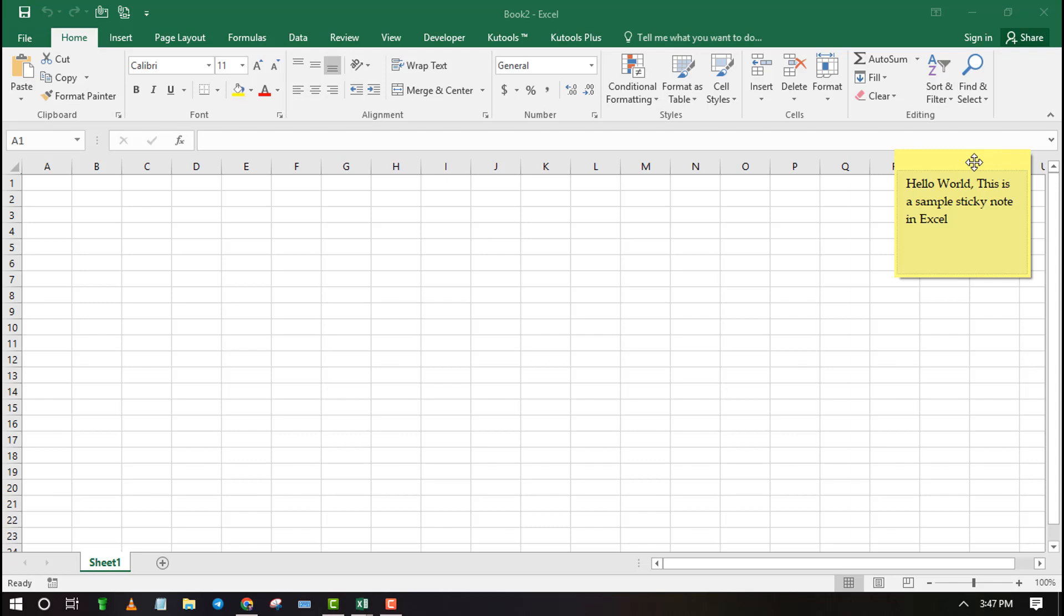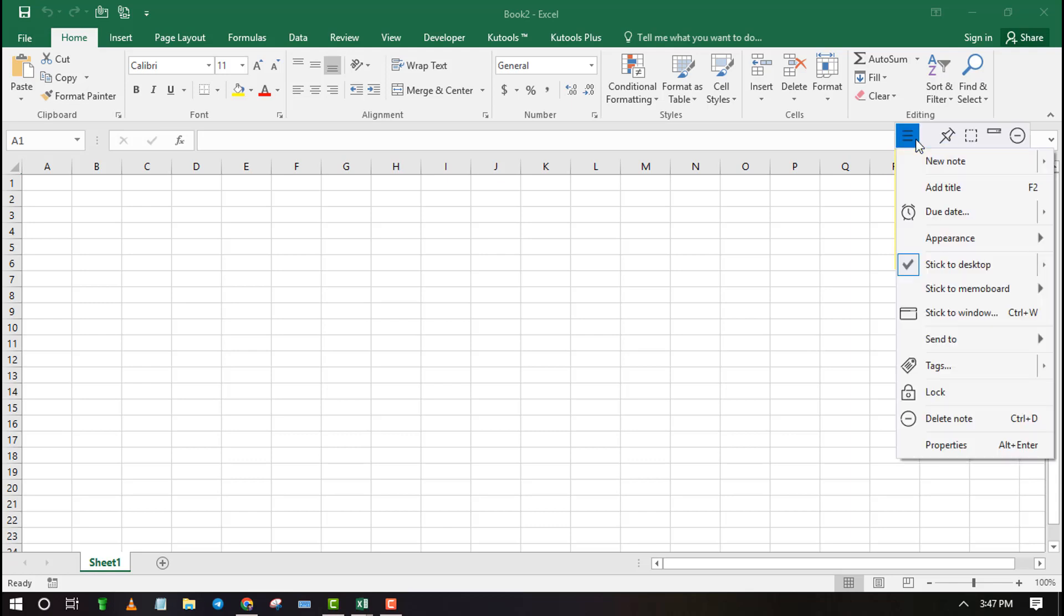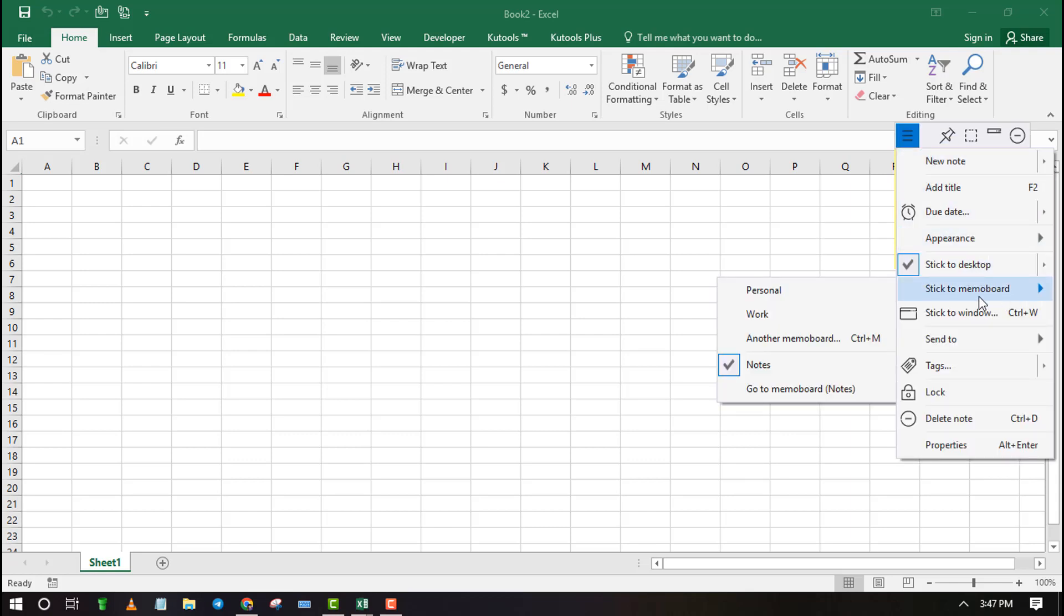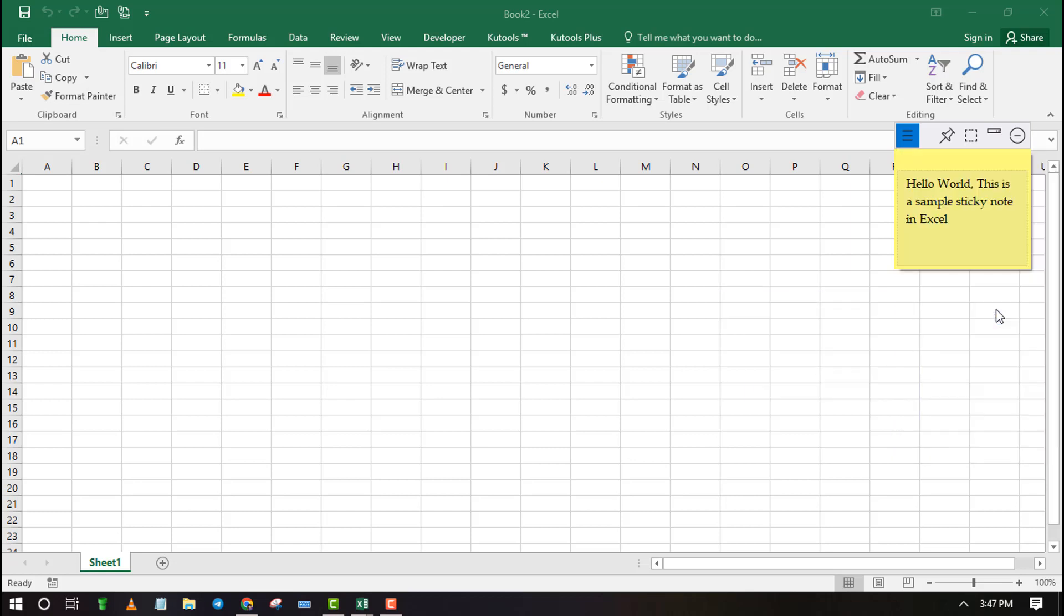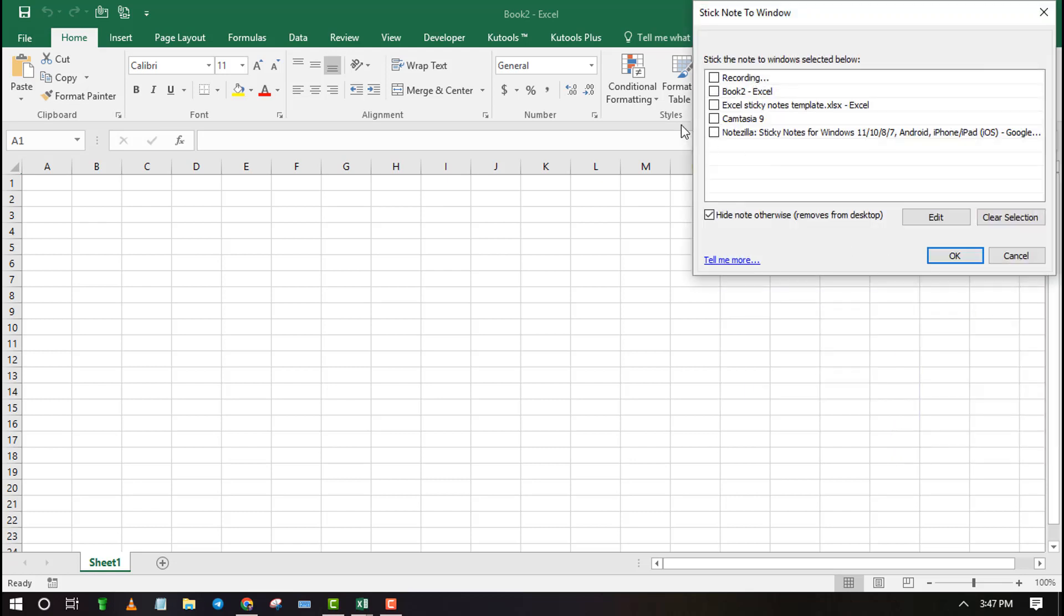Click on the three lines menu to stick it inside Excel. Now select Stick to Window. Select the workbook where you want to insert the sticky note from the list and press OK to apply changes.